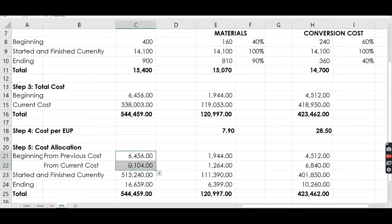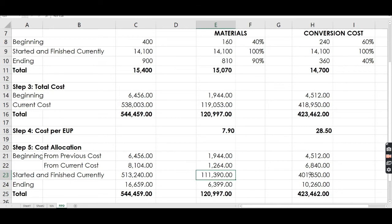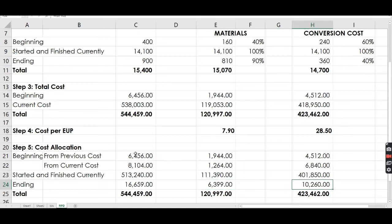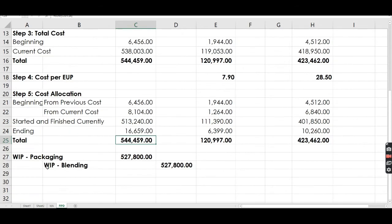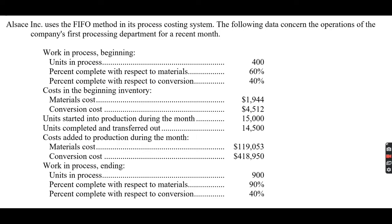All together that gives the total cost allocated to beginning work in process. For started and finished currently, take 14,100 multiplied by 7.90 for materials, and 14,100 multiplied by 28.50 for conversion. For ending inventory, take the 810 EUP multiplied by 7.90 for materials, and 360 EUP multiplied by 28.50 for conversion. Make sure the total cost balances on both sides.